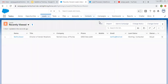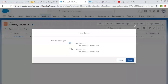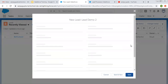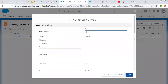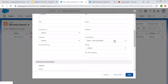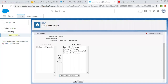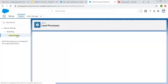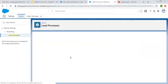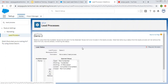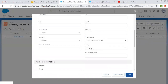Now I'm canceling it, clicking New again, selecting Lead Demo Two, and clicking Next. This time you will see all five values are available because for lead process Demo Two we selected all five values.